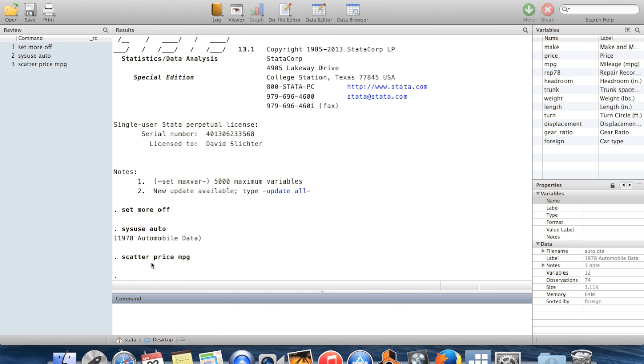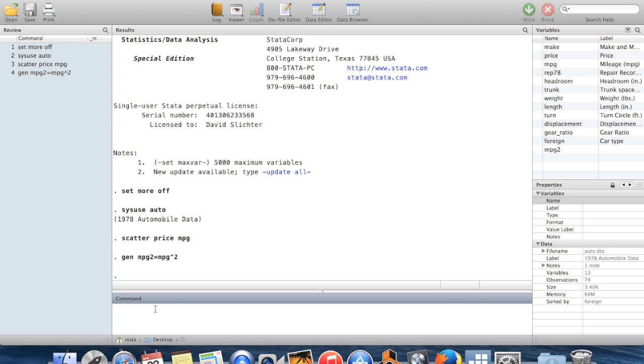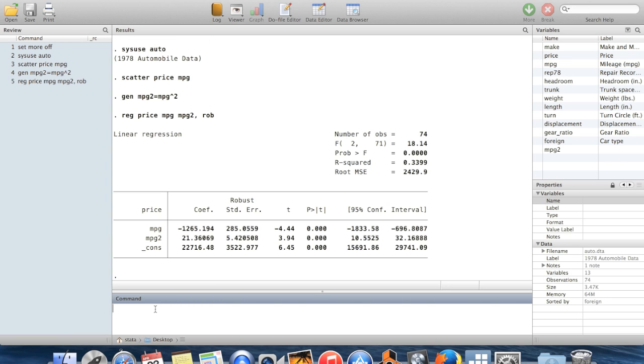Let's first of all create a squared term. So I'm going to create mpg2, which is going to be equal to miles per gallon squared. And now let's do a regression of price on miles per gallon and miles per gallon squared.